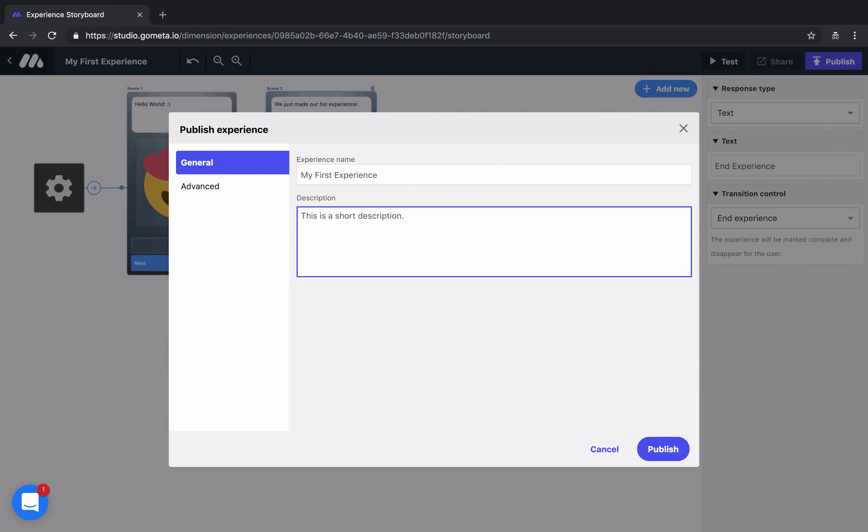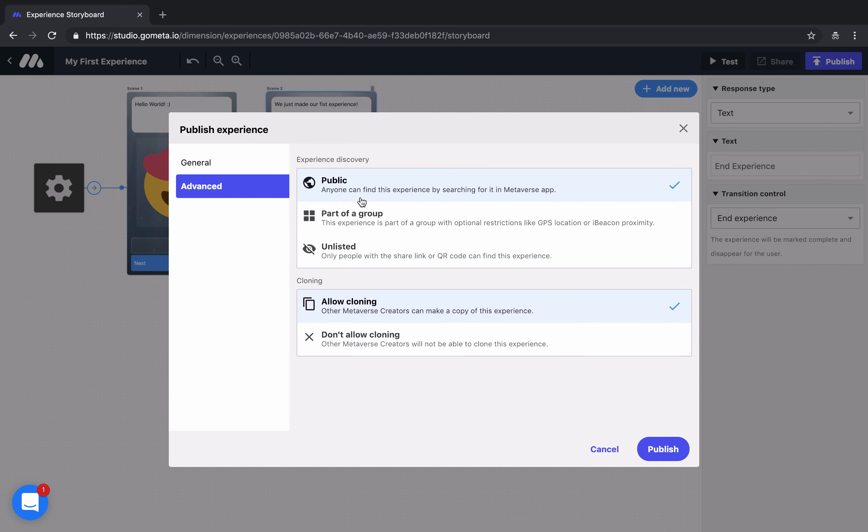You can also edit your discovery options and your cloning options. Discovery options will allow you to place your experience as part of a group or make it unlisted so that only people with a link or QR code can find the experience.